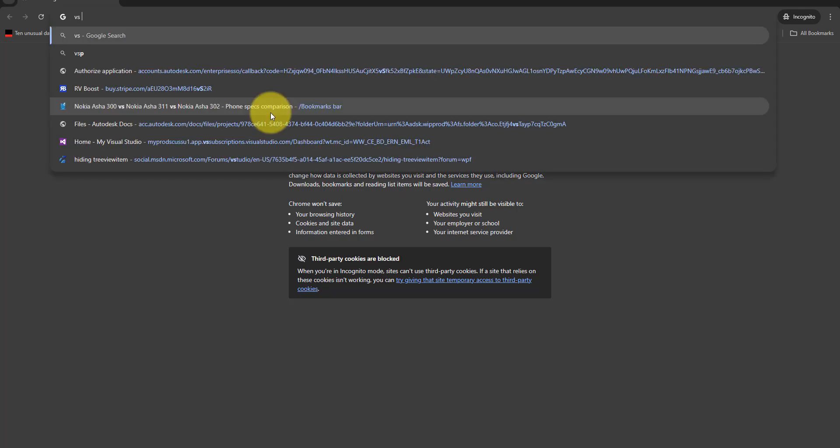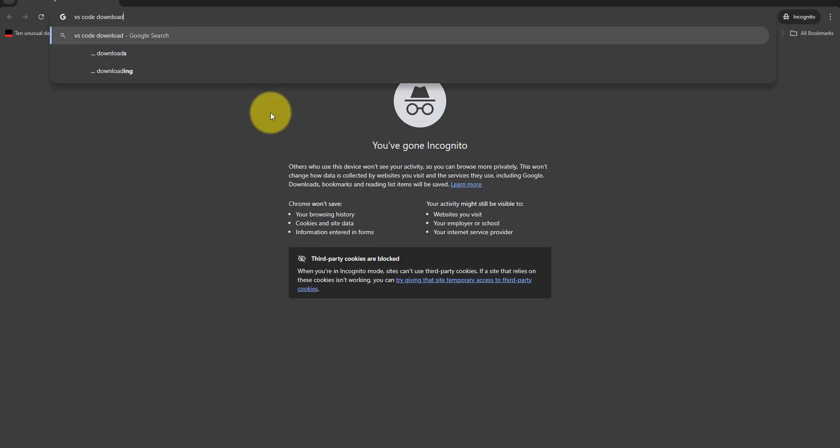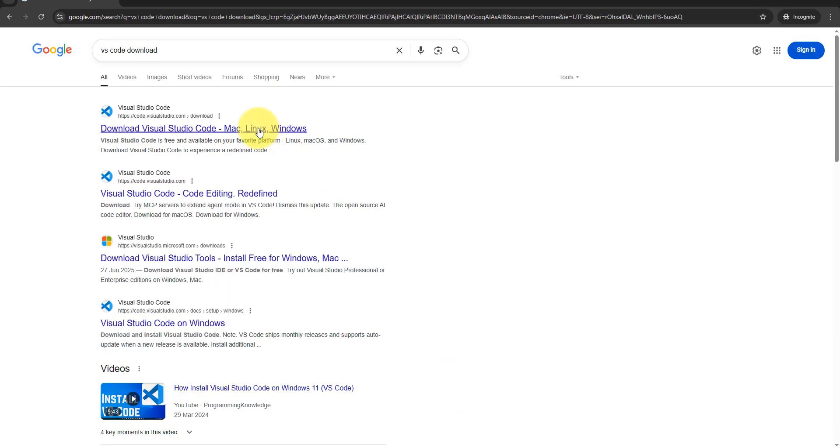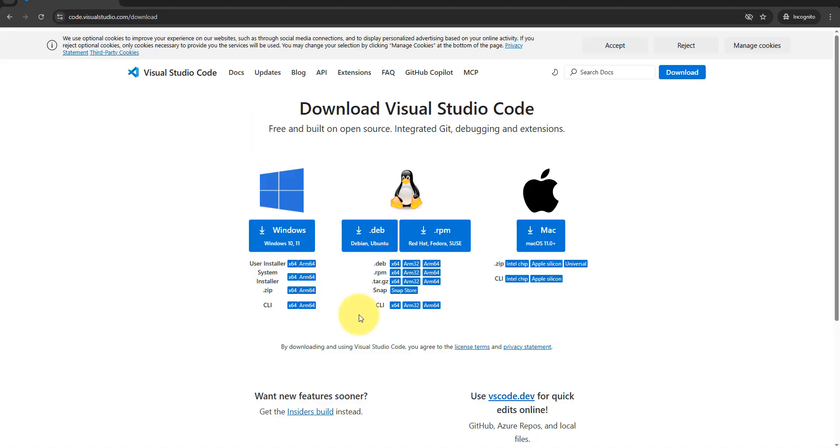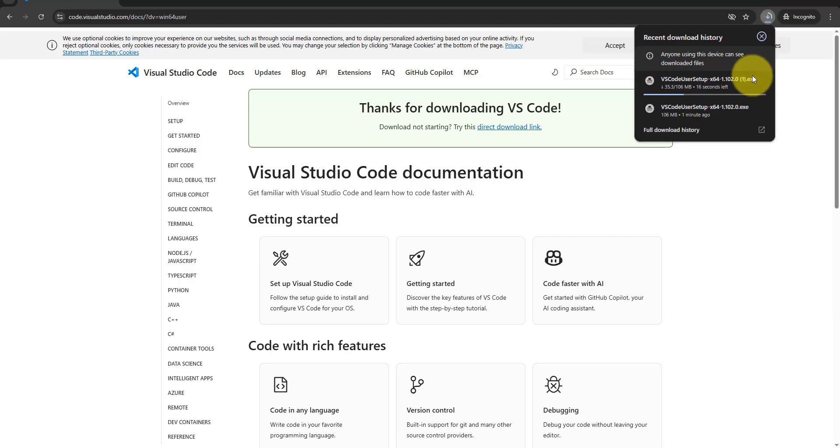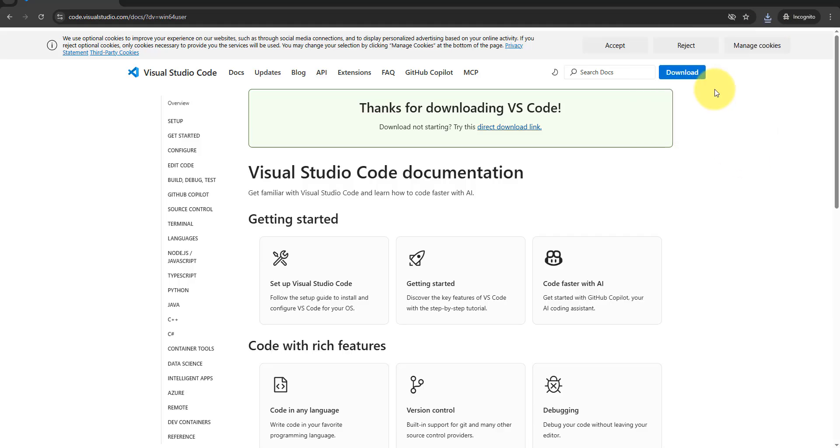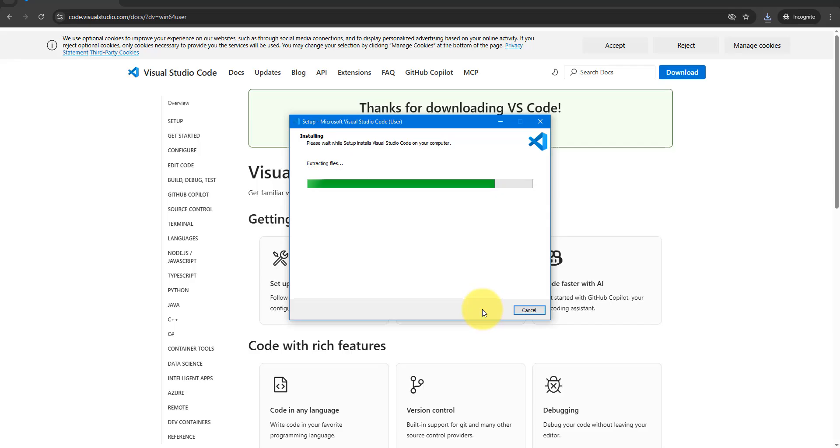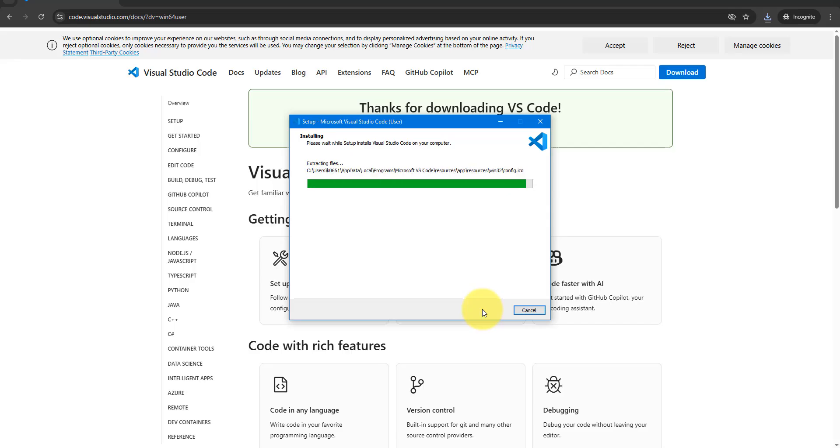Firstly we need to install Visual Studio Code. I'll just do a quick search, open the website and download the installer for Windows. Once downloaded just run the file and accept all default configurations to finish the installation.